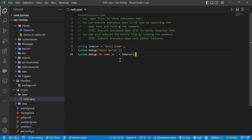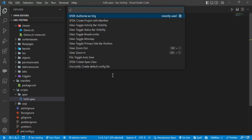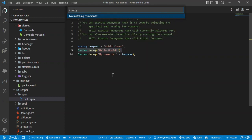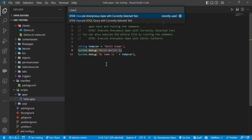You can execute a number of lines of code using commands. For example, if I want to execute just line number nine, I select it and press Control+Shift+P on Windows, then search for 'Execute Anonymous Apex with Current Selected Text'. Select that command.